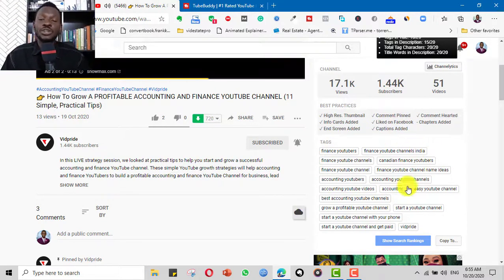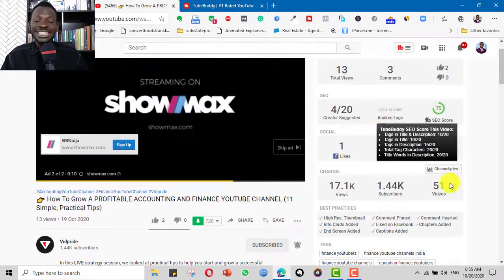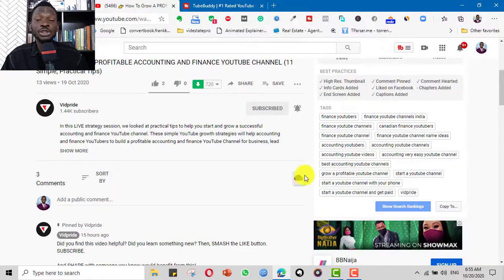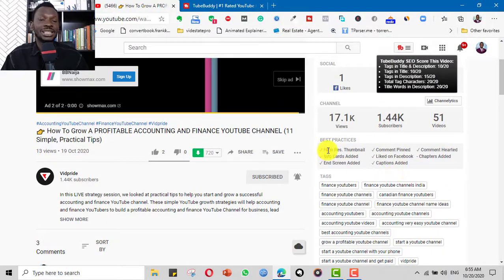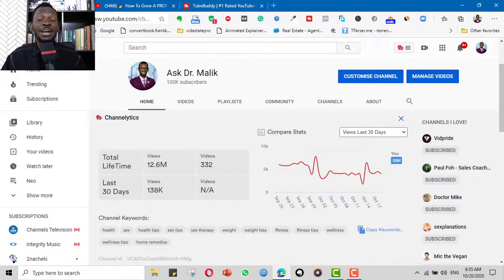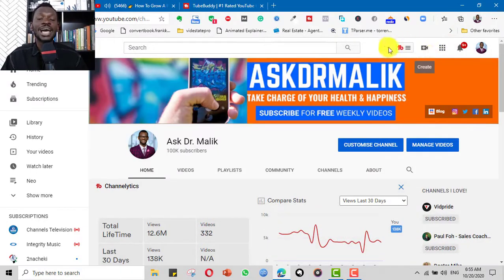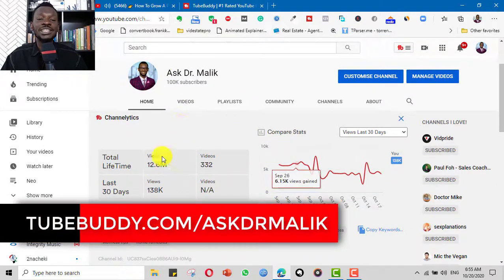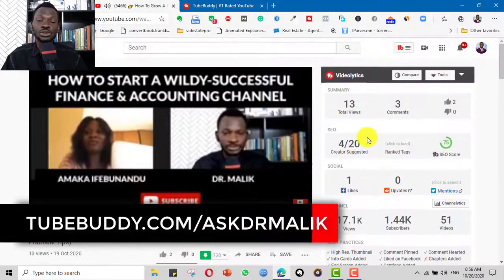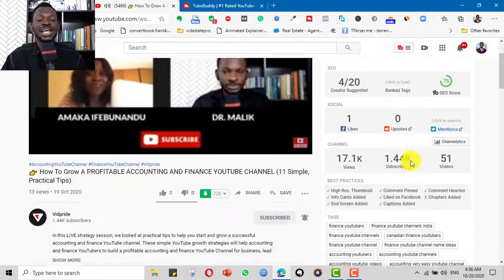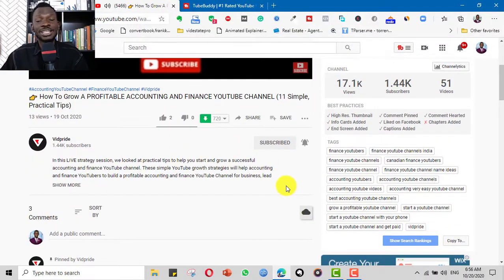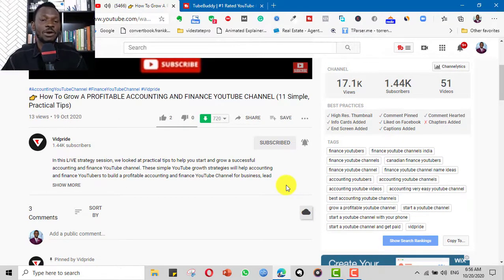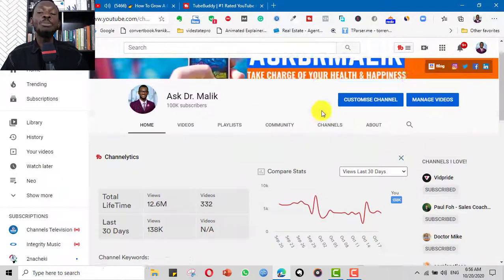Everything that a YouTuber used for their channel to optimize it — I can see the back end using TubeBuddy. It gives me all the details about the tags a particular YouTuber used for their videos and other analytics. So if I want to spy on competitors or models that inspire me on YouTube, I install the extension and it gives me analytics for the channel as a whole and for particular videos, helping me to model what is working.